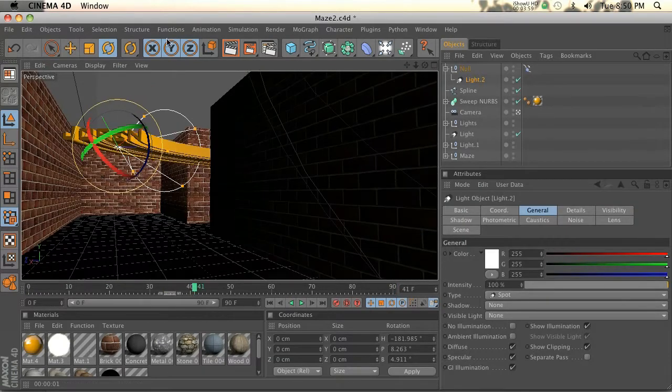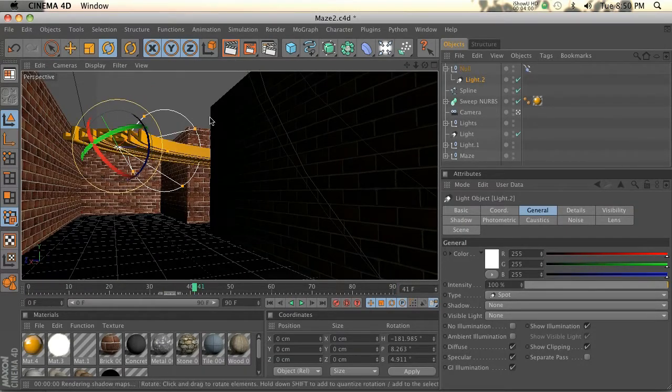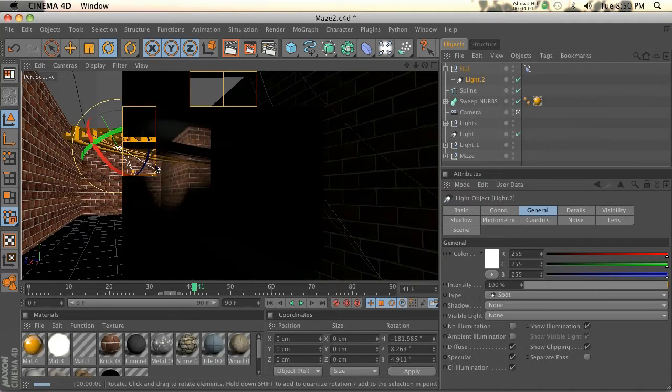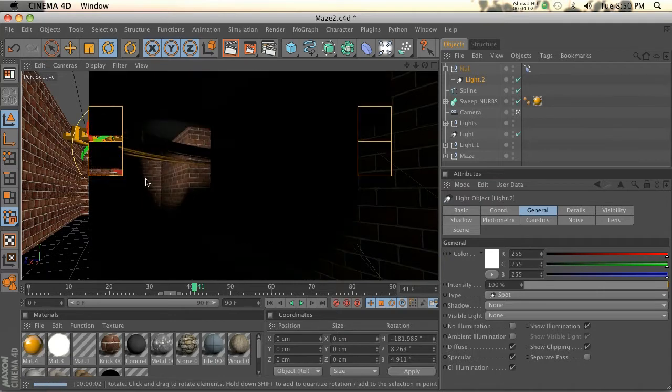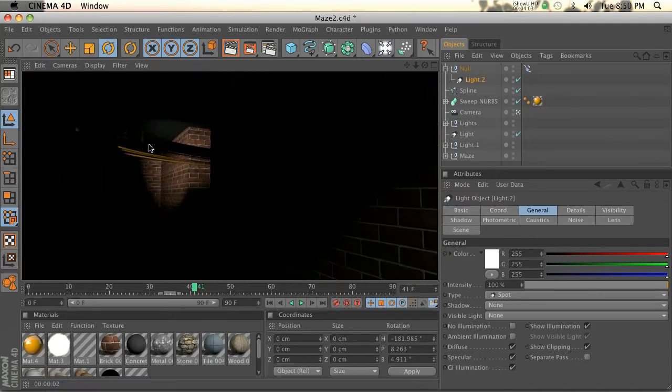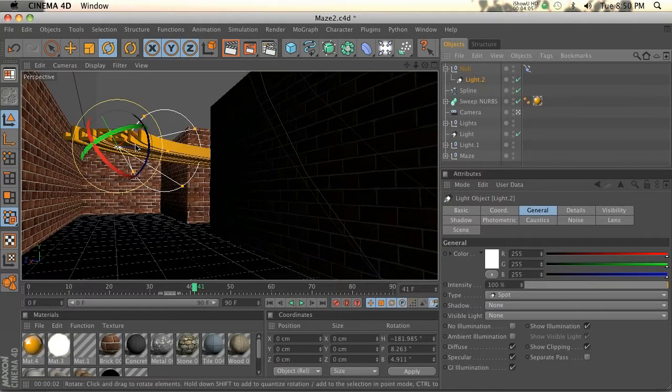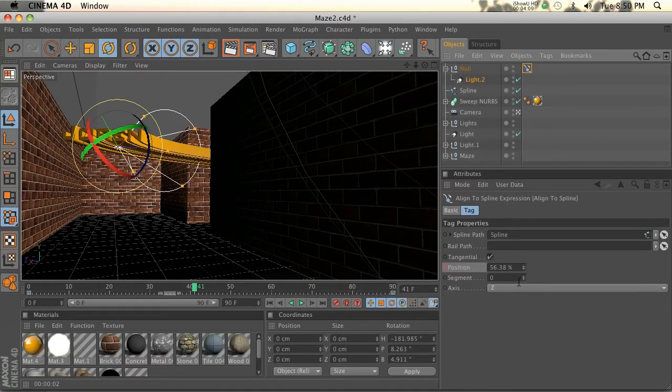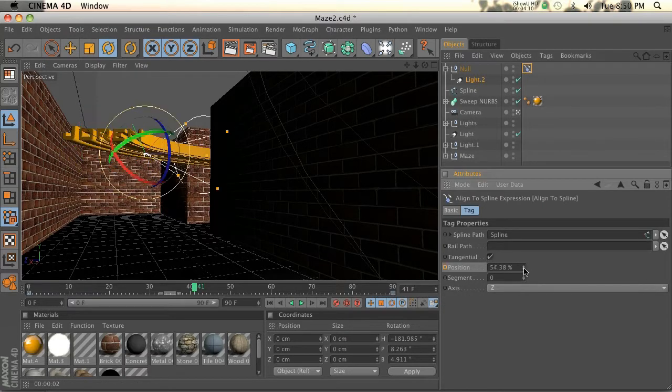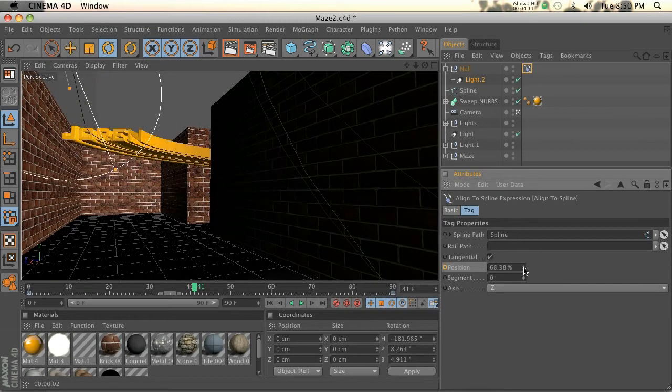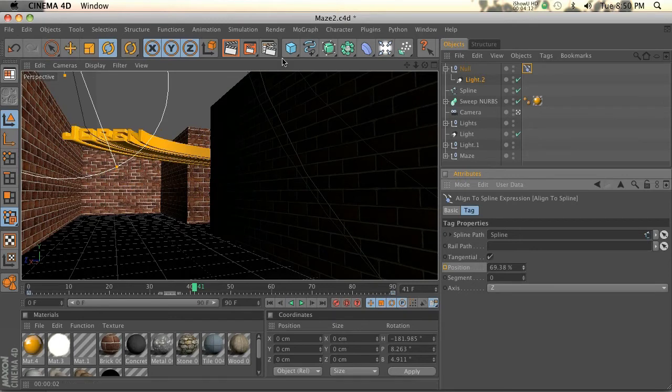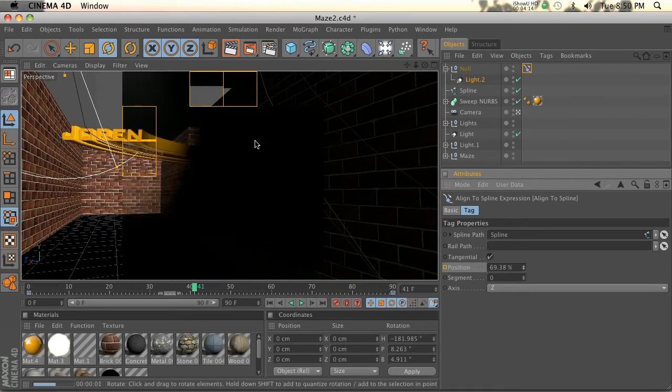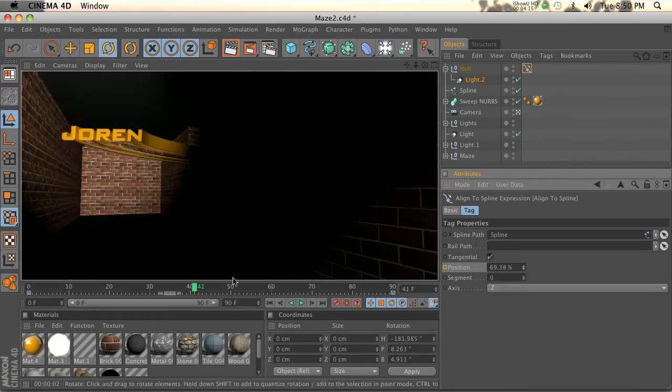Now let's go to our camera and if we hit render, you can see it's lighting up the scene, but it's actually a little bit past it. We can tweak our animation. If we pull it ahead a little bit and hit render, you can see we're actually lighting the scene.